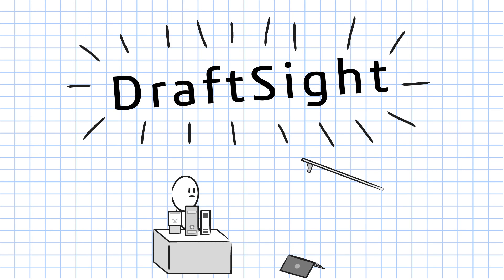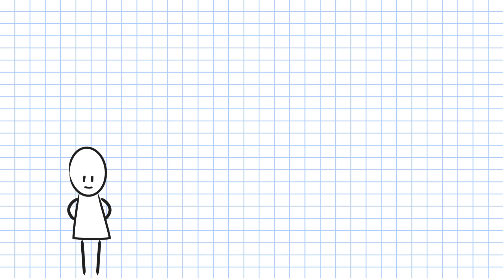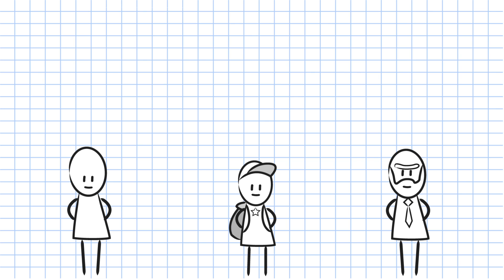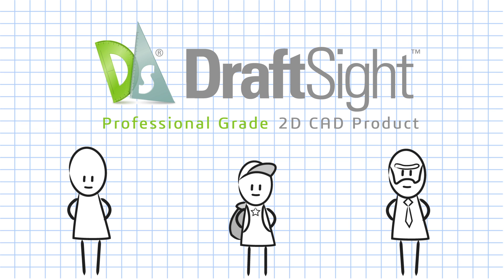Enter DraftSight. Created for professional CAD users, students, and educators, DraftSight is a professional-grade 2D CAD product that provides significant value.